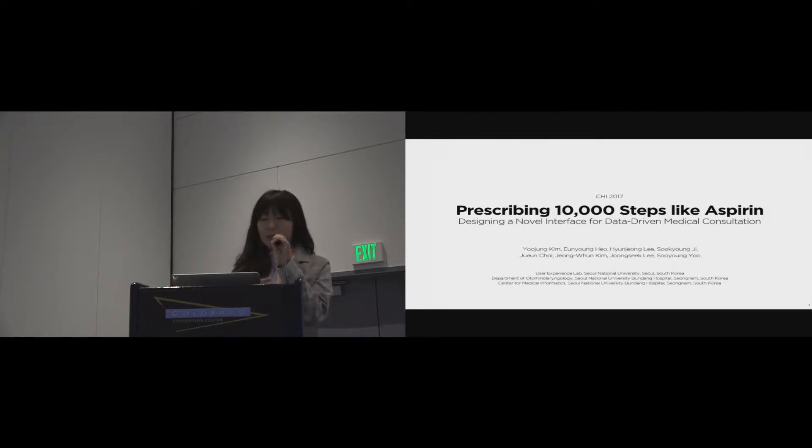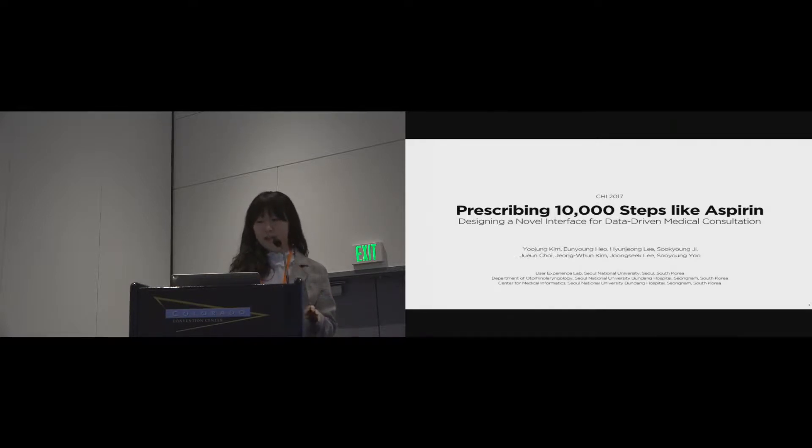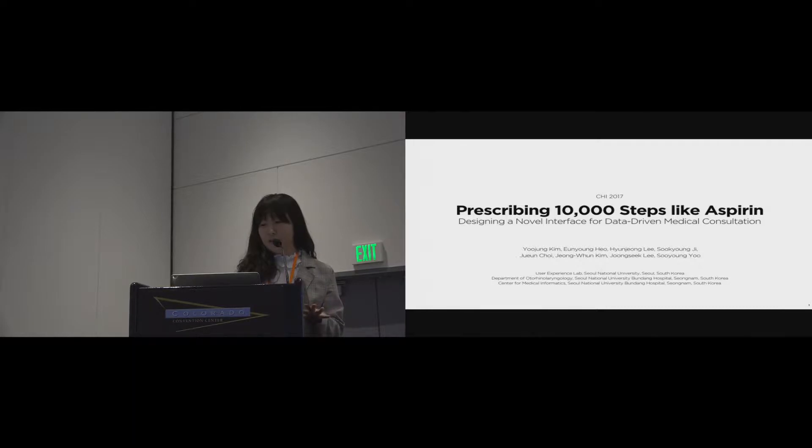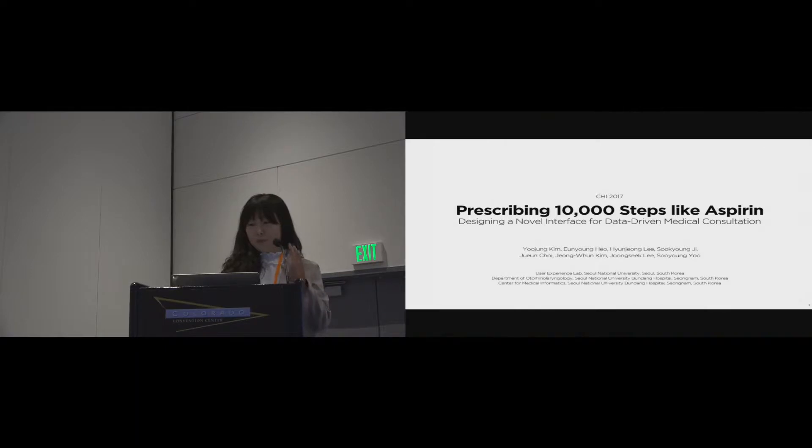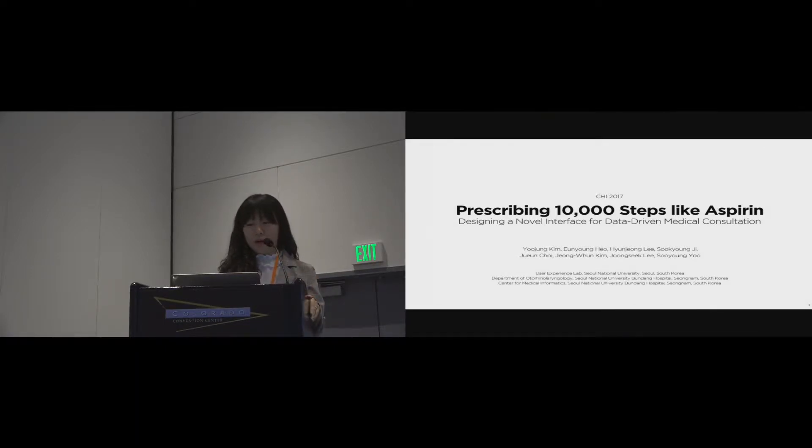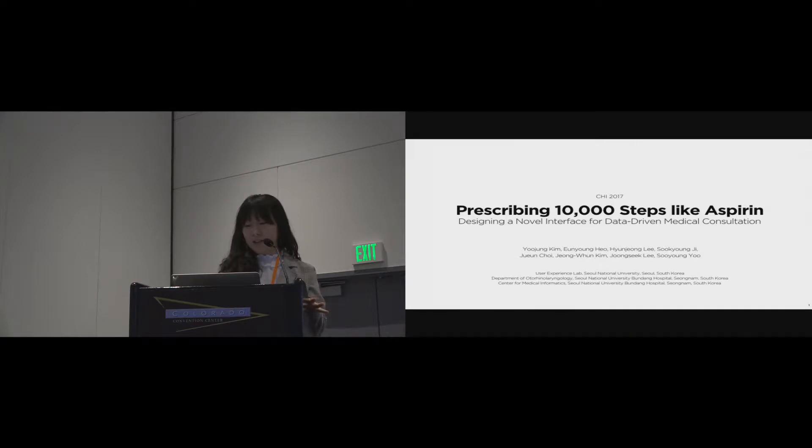I studied patients who are suffering from chronic disease in the general perspective. So today, I'll present about designing the clinician interface to use patient-generated data in the exam room, with the title Prescribing 10,000 Steps Like Aspirin, Designing a Novel Interface for Data-Driven Medical Consultations.